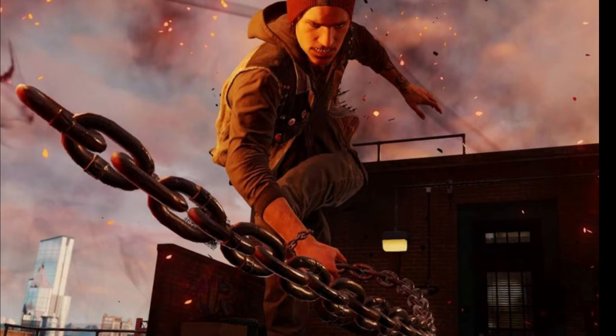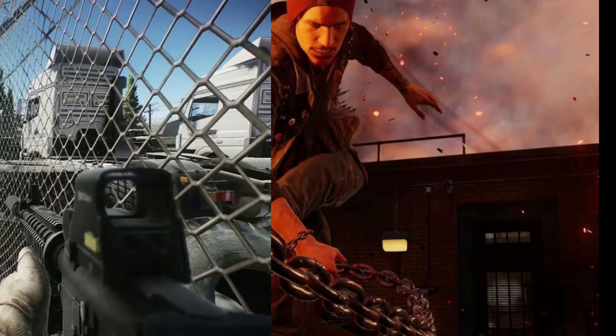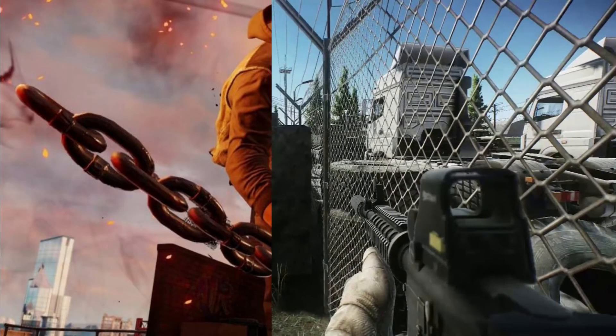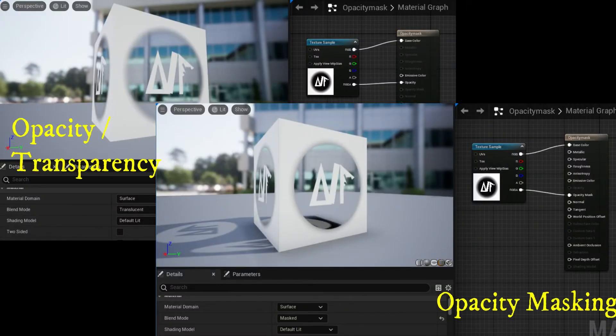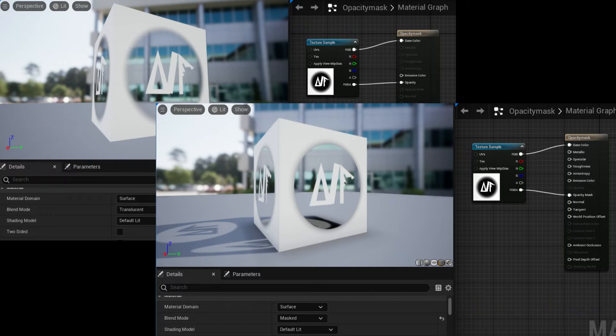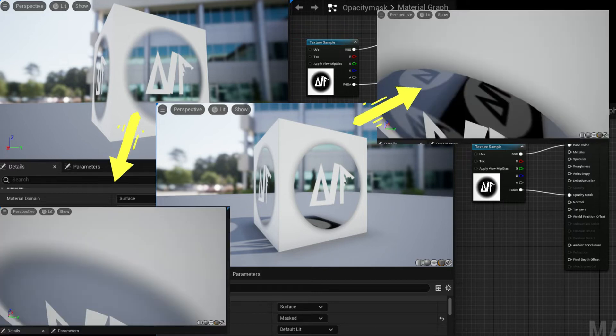Opacity mask is similar to opacity, but is only available when using the masked blend mode. Unlike the opacity input, the opacity mask does not allow for partial or intermediate transparency levels. When using an opacity mask, regions of the material are either fully visible or fully invisible.